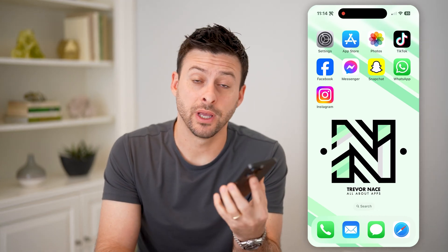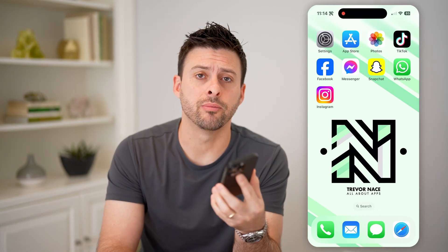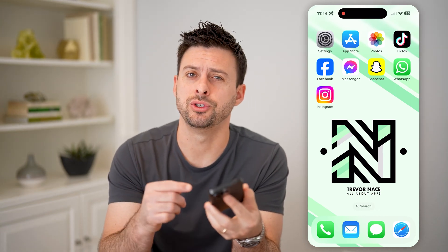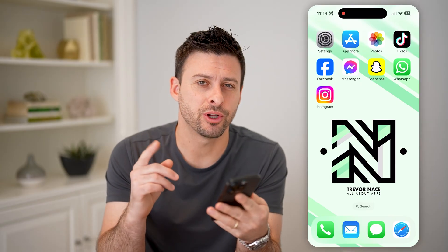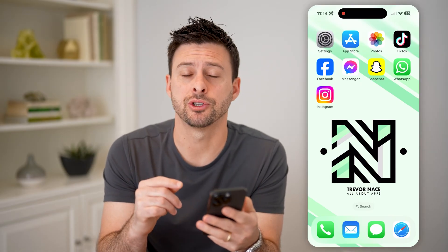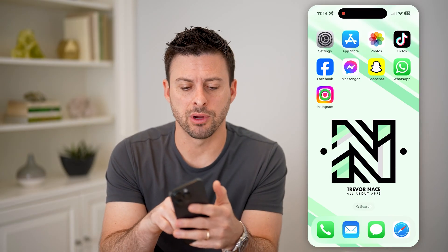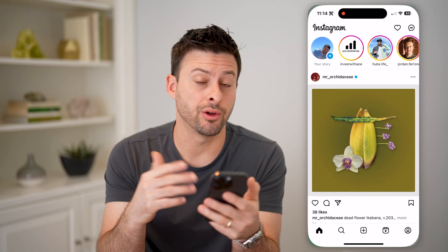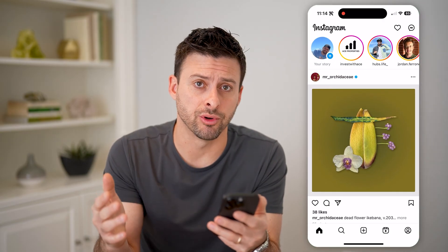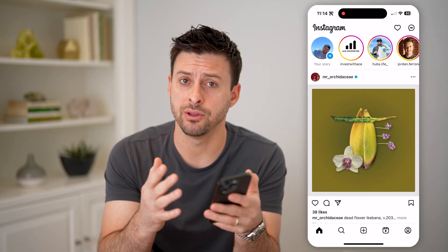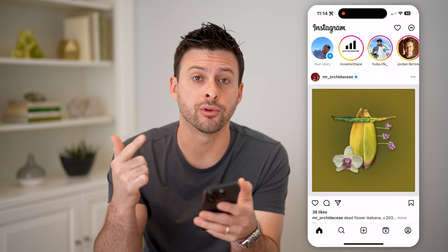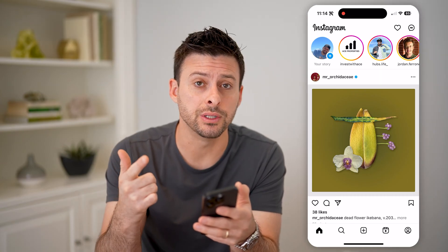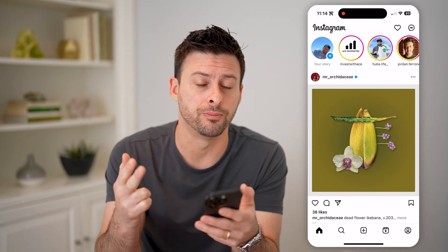Hey guys, Trevor here. And in this video, I'm going to show you how to check your drafts on Instagram. It's pretty quick and easy, so let's jump right in. Now let's open up the Instagram app here on your iPhone or Android. I'm going to walk you through how to find those drafts for posts, for your stories and for your reels as well.